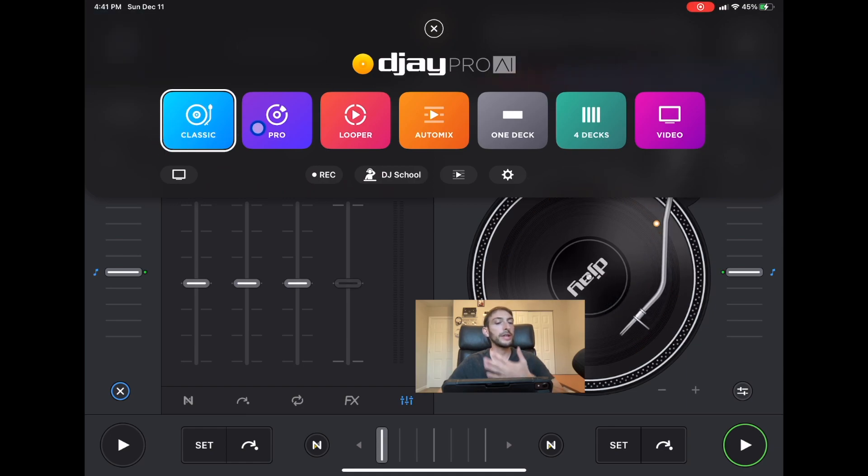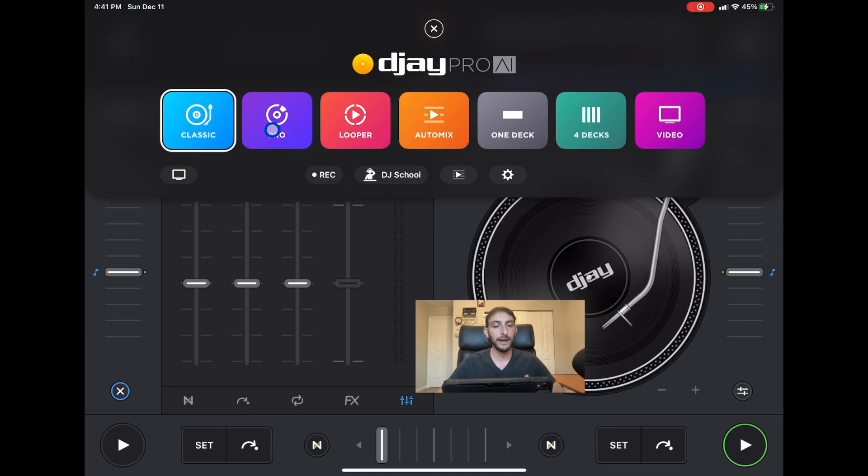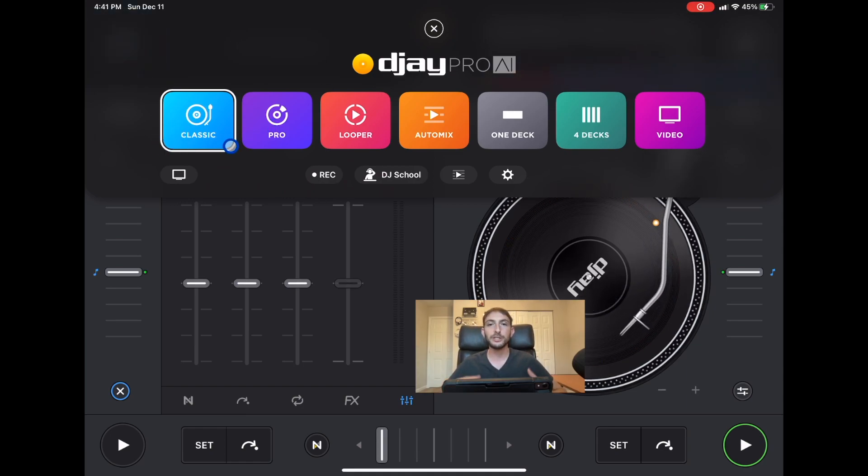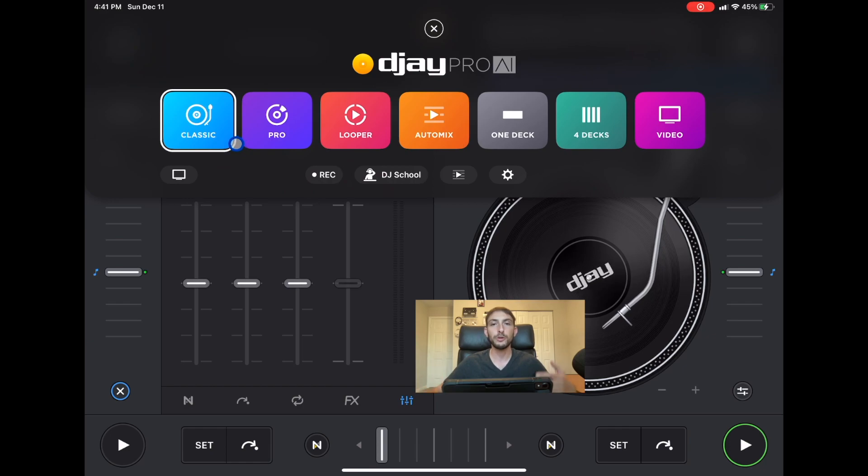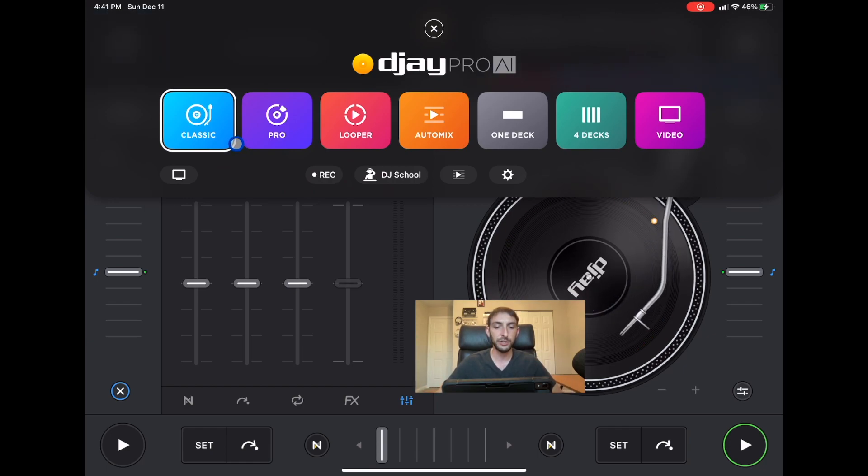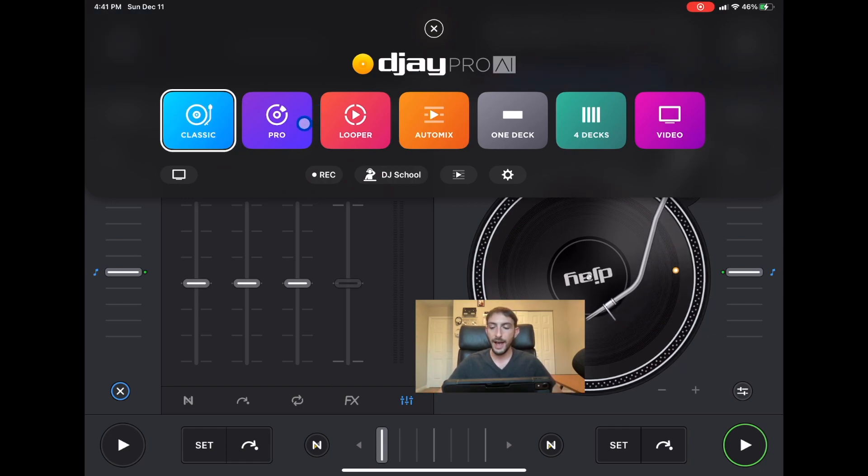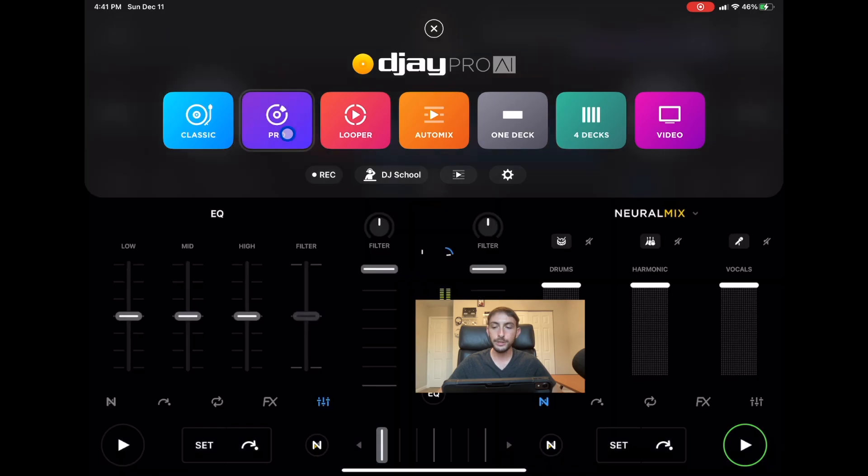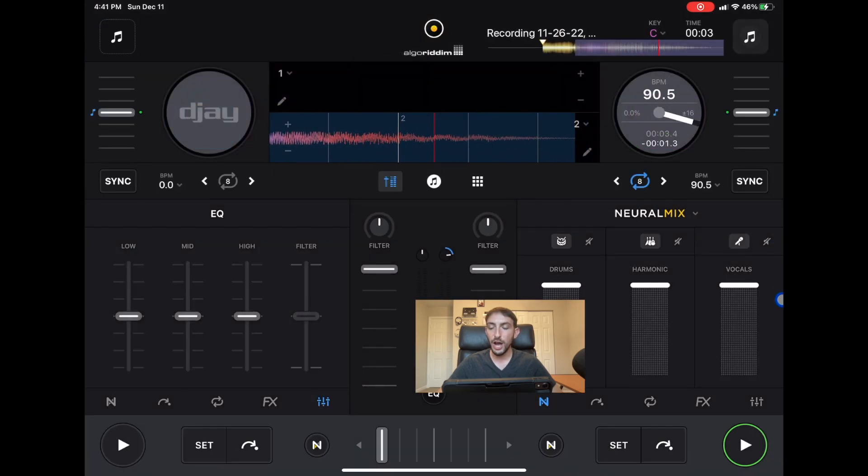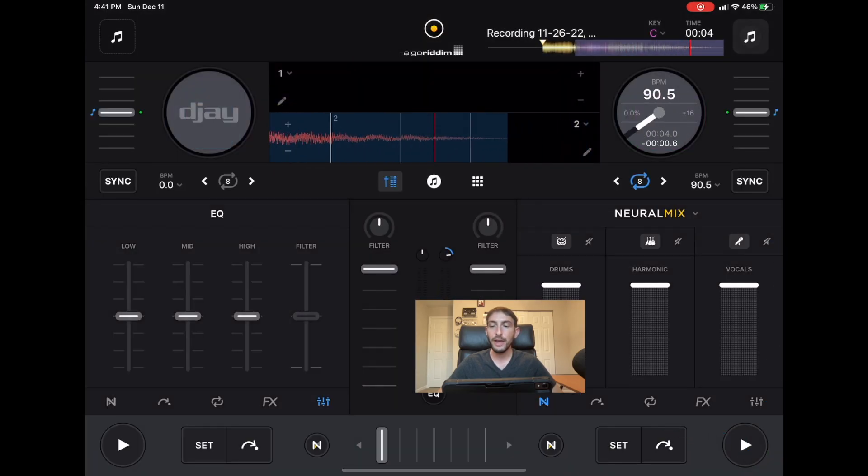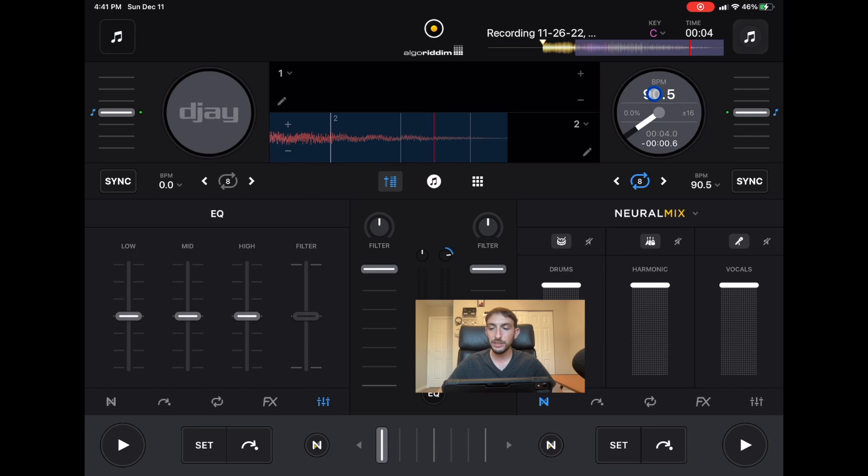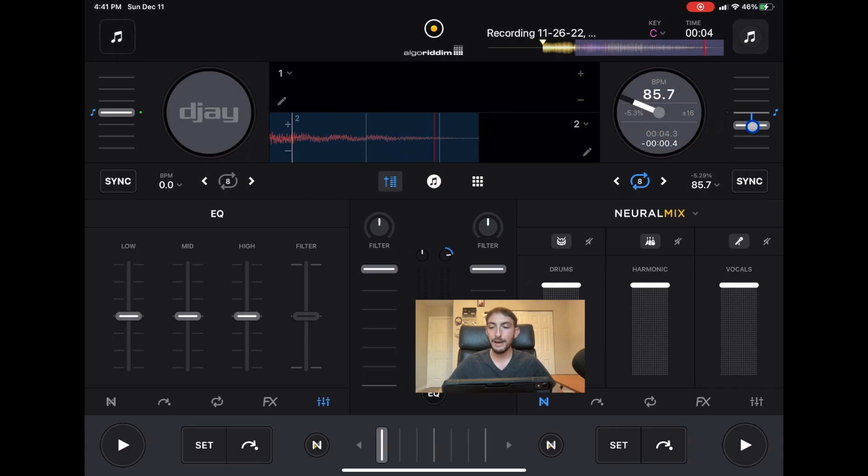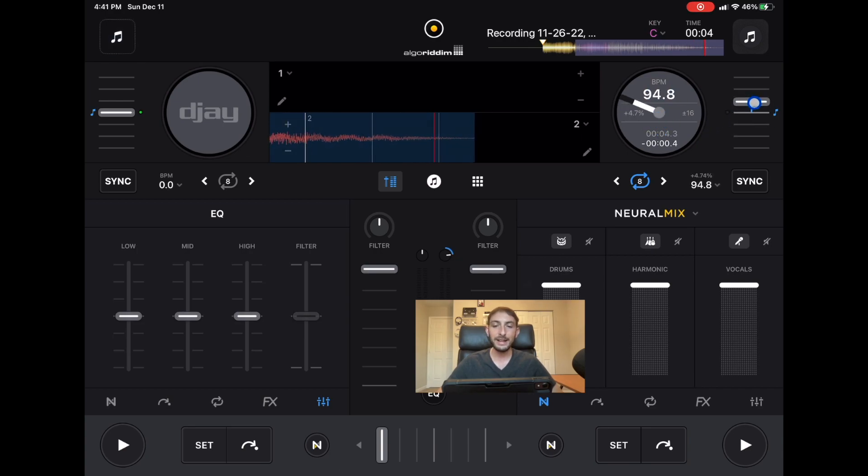It used to be two deck mode so it was classic and then two deck but they changed it to pro mode and gave us all these amazing features. Now we go to pro mode and as you can see these jog wheels, we can see the BPM, how much time is left in the song, how much we changed the BPM by percentages.